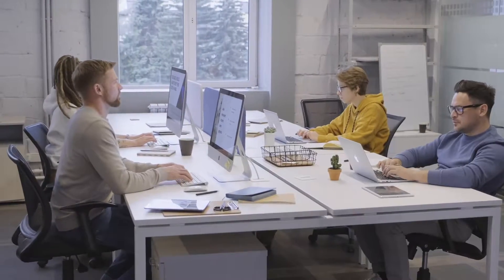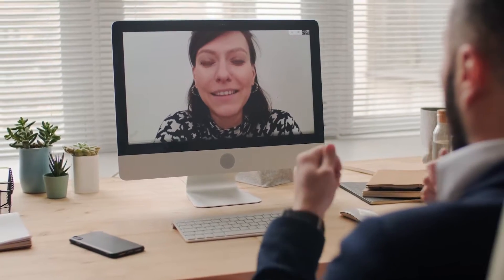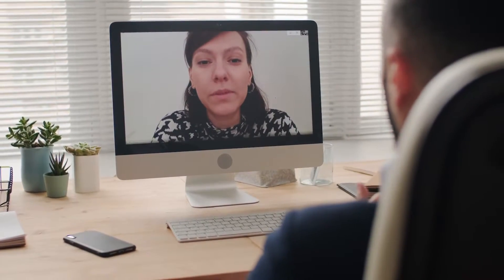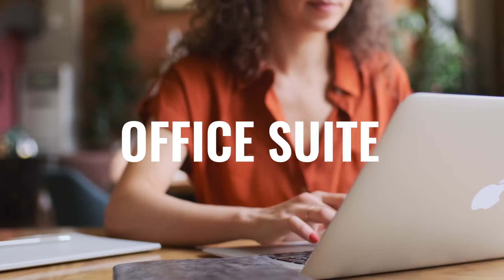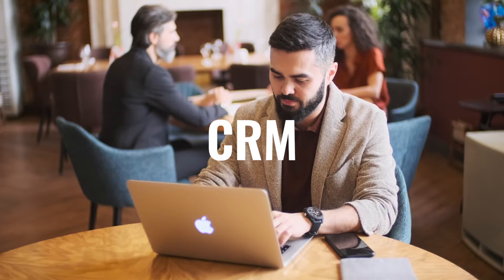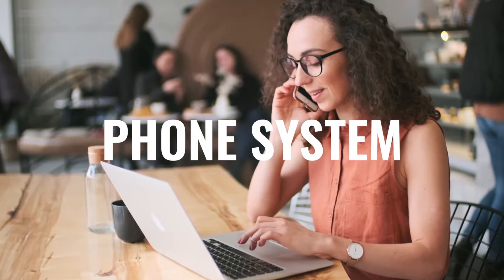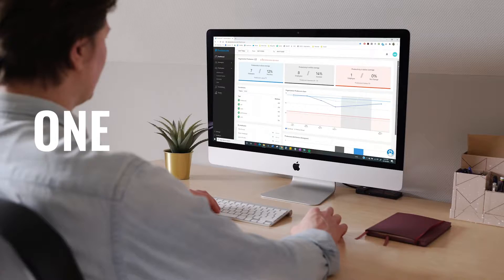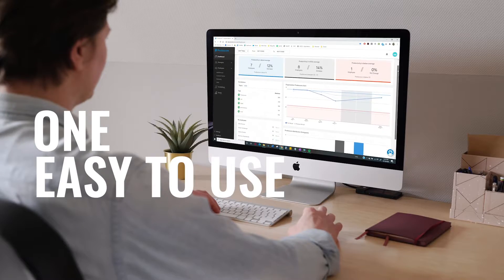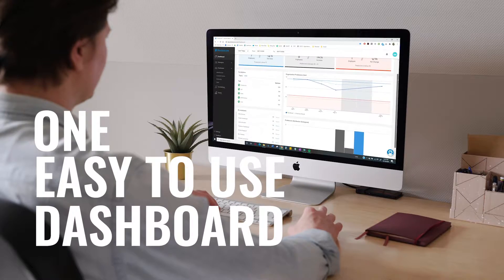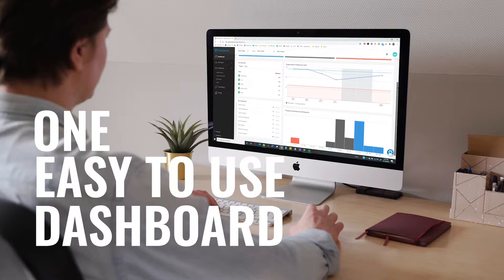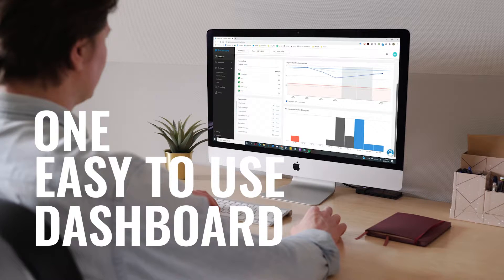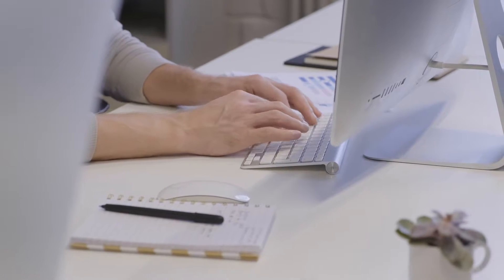Prodoscore merges all the data from your key business applications, things like your office suite, CRM, and phone system into one easy-to-use dashboard and presents it in the form of a simple score so you can access, manage, and act on productivity intelligence quickly and with confidence.